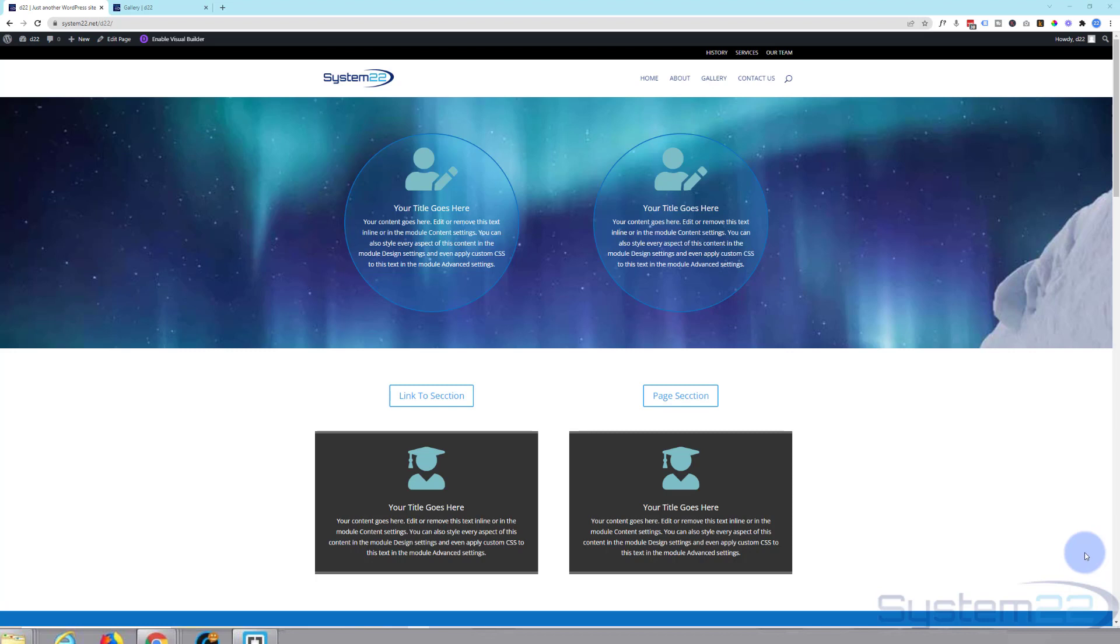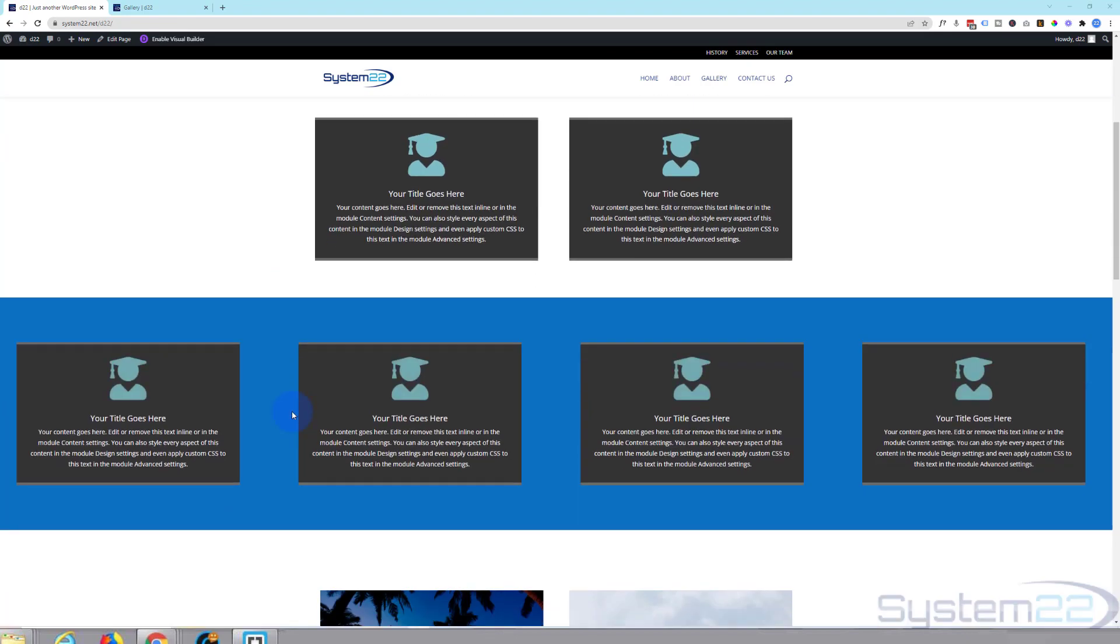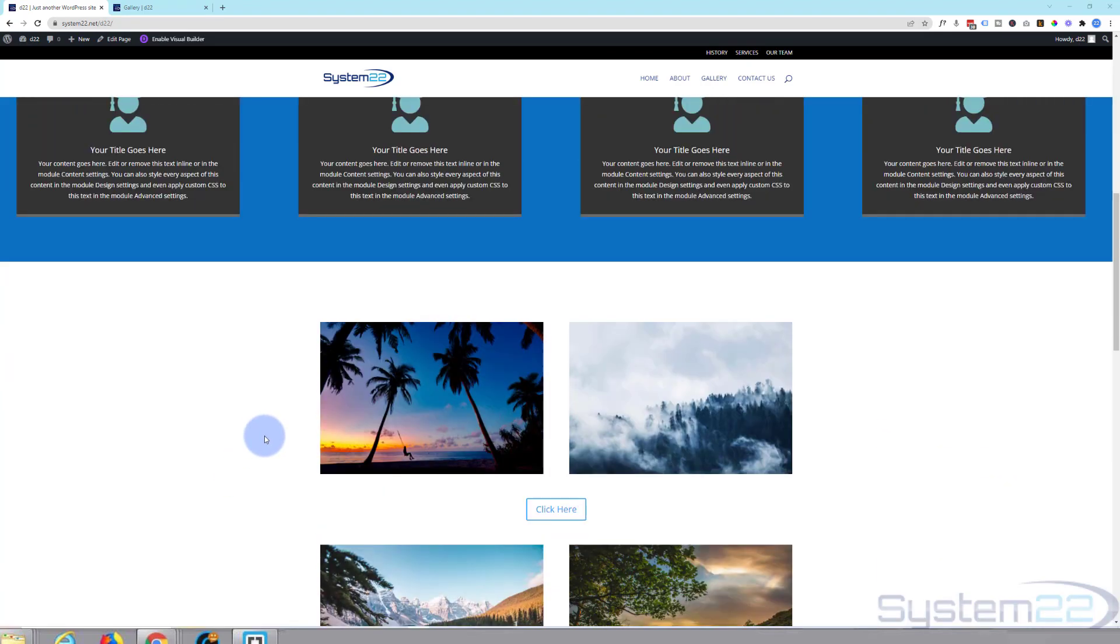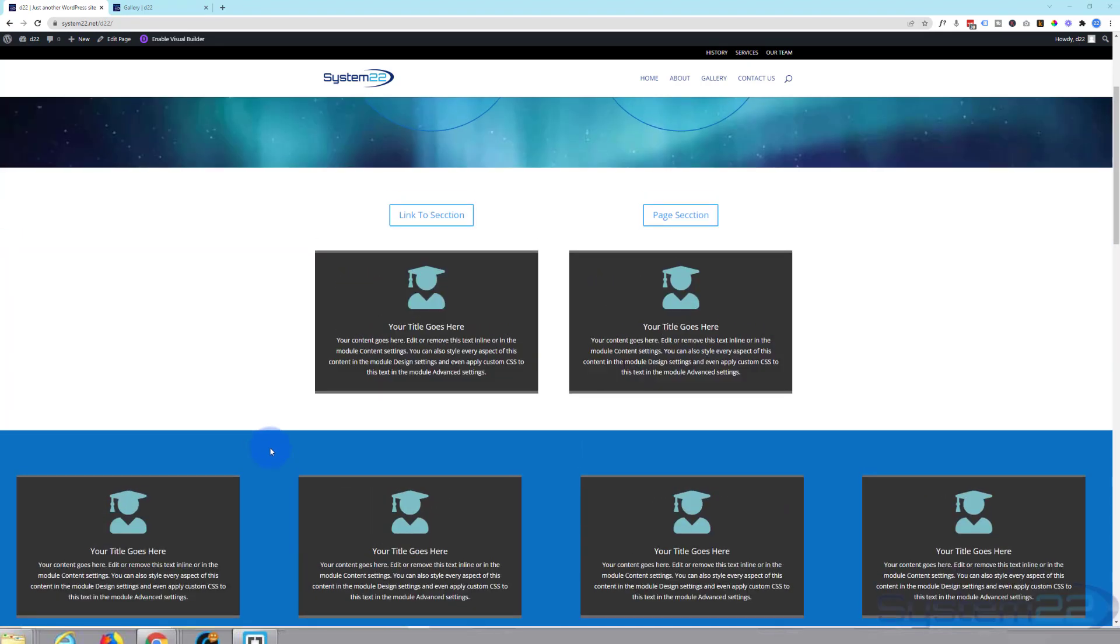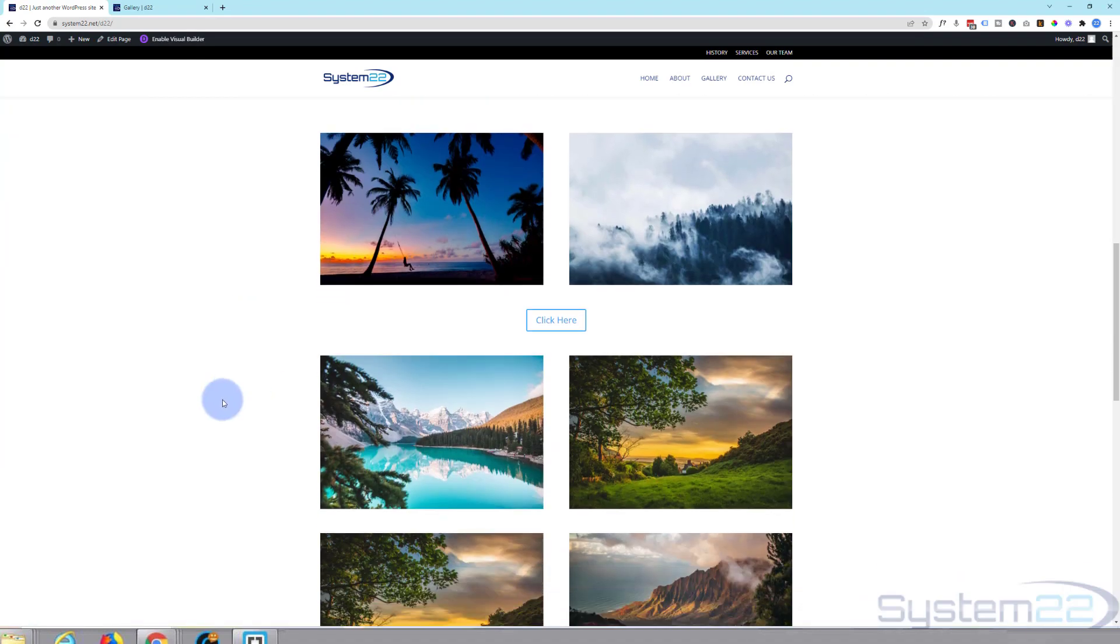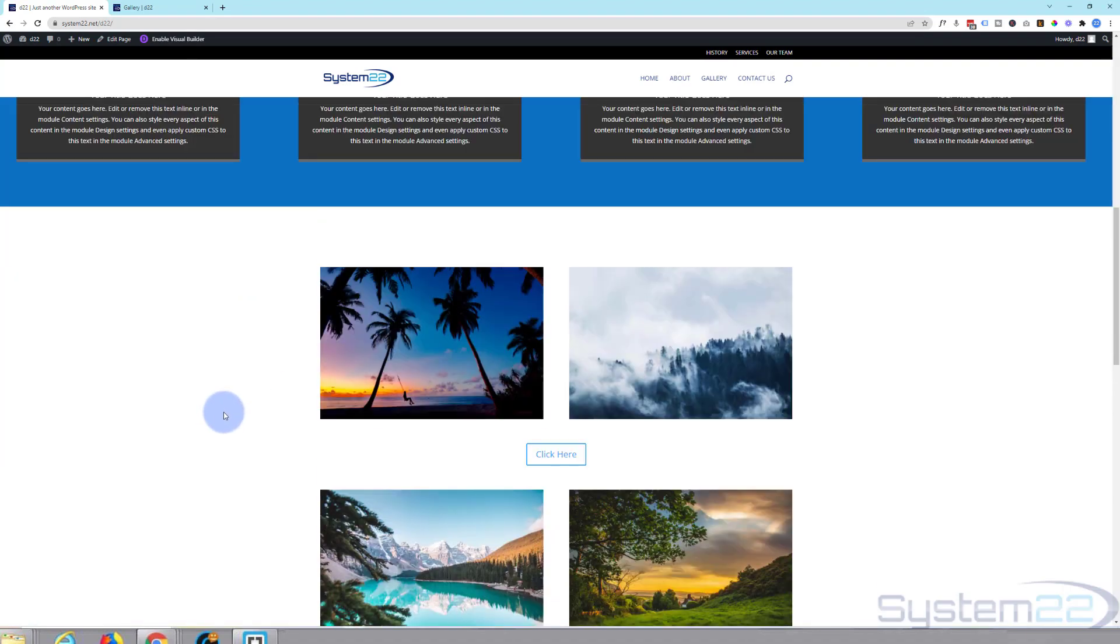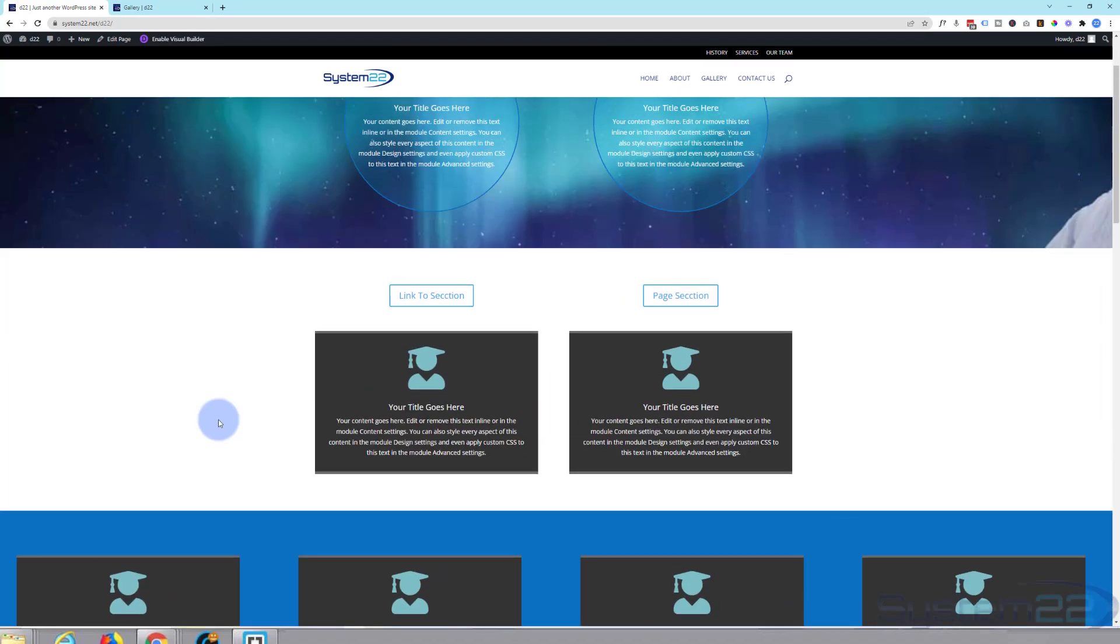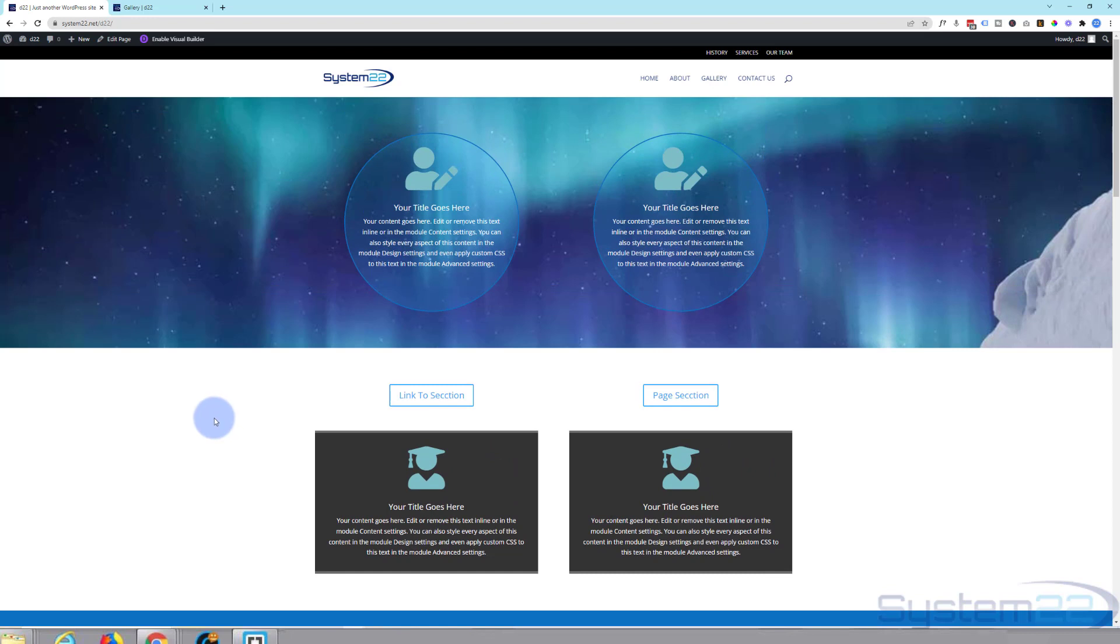We're going to show you how to link to sections in this video today. I've got a little button here. If I push it, it's going to link to a little section down here. So if I hit this button, there we go, you see it takes us to this little section down here.